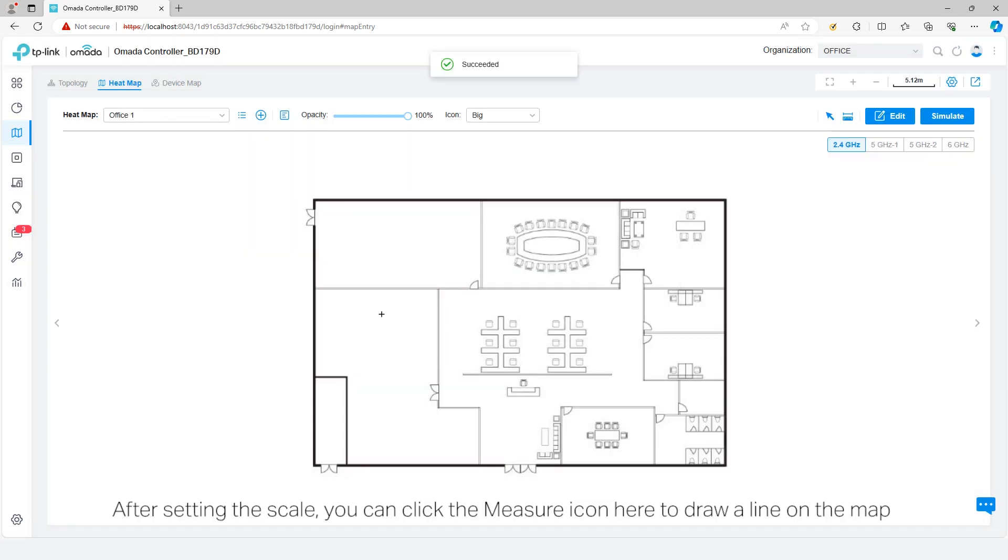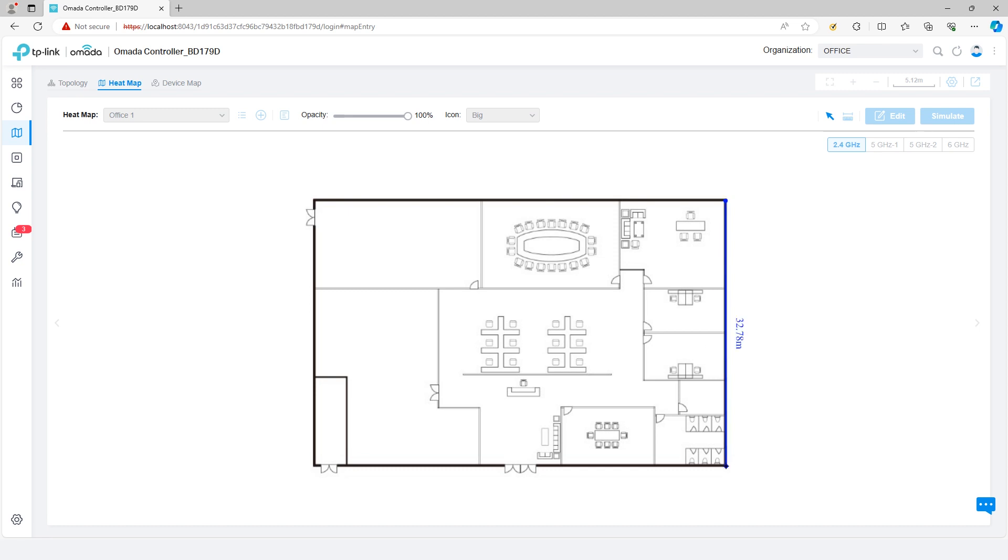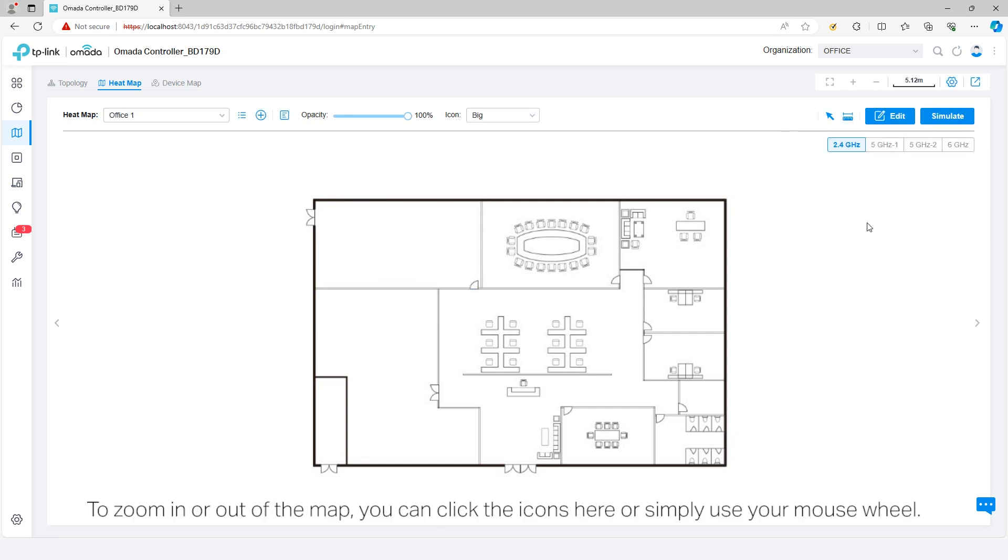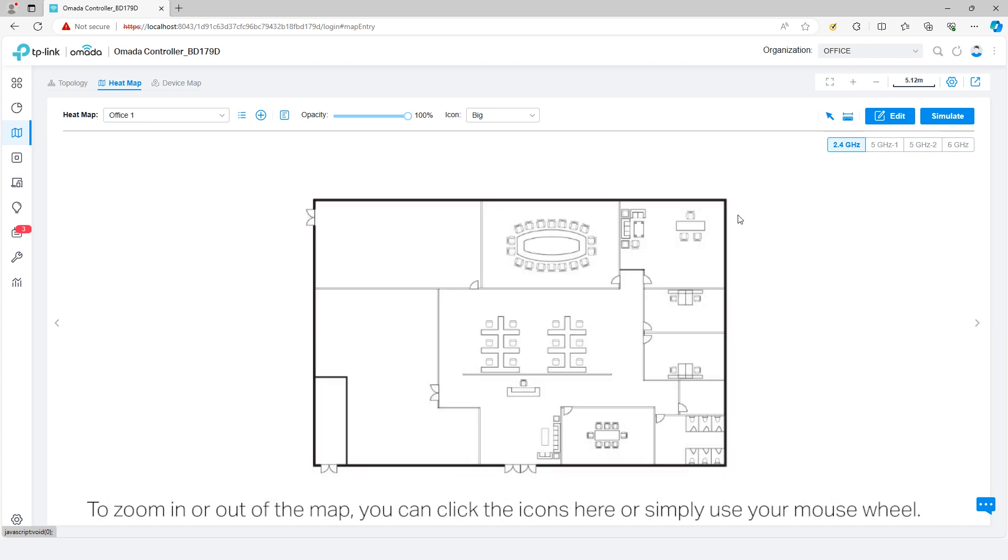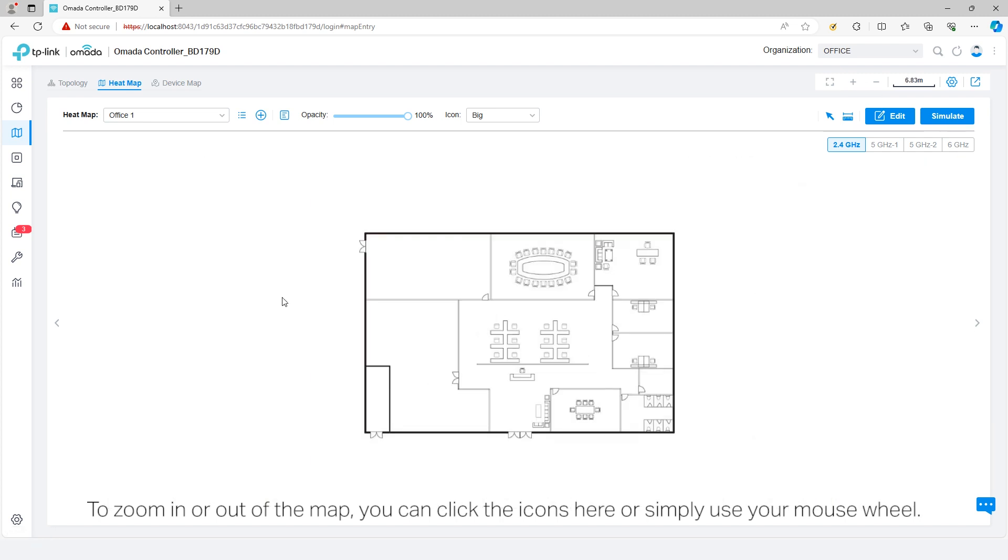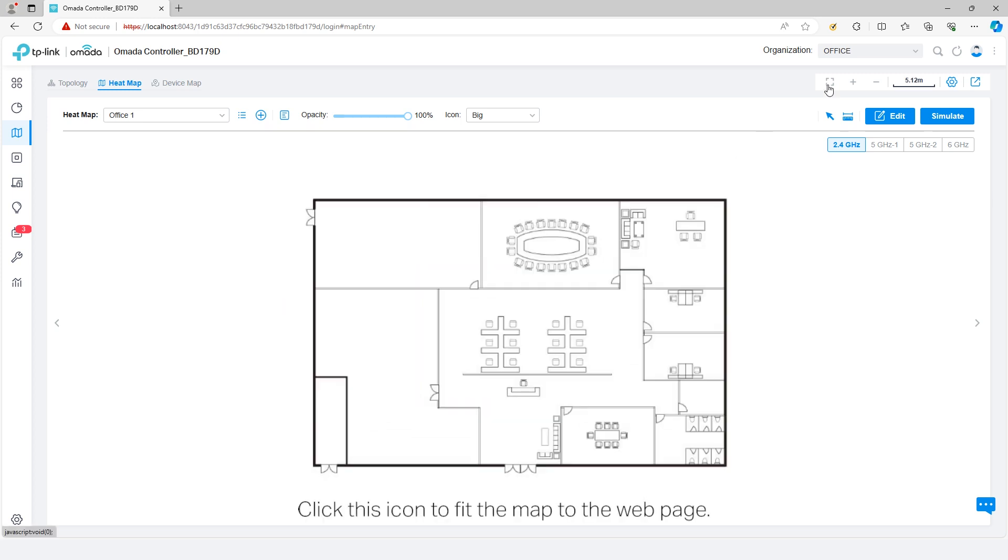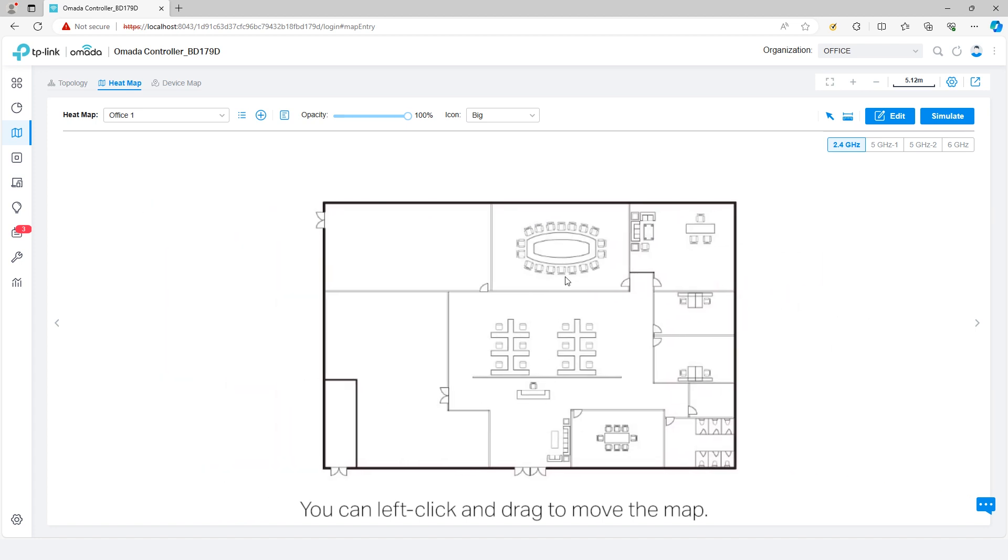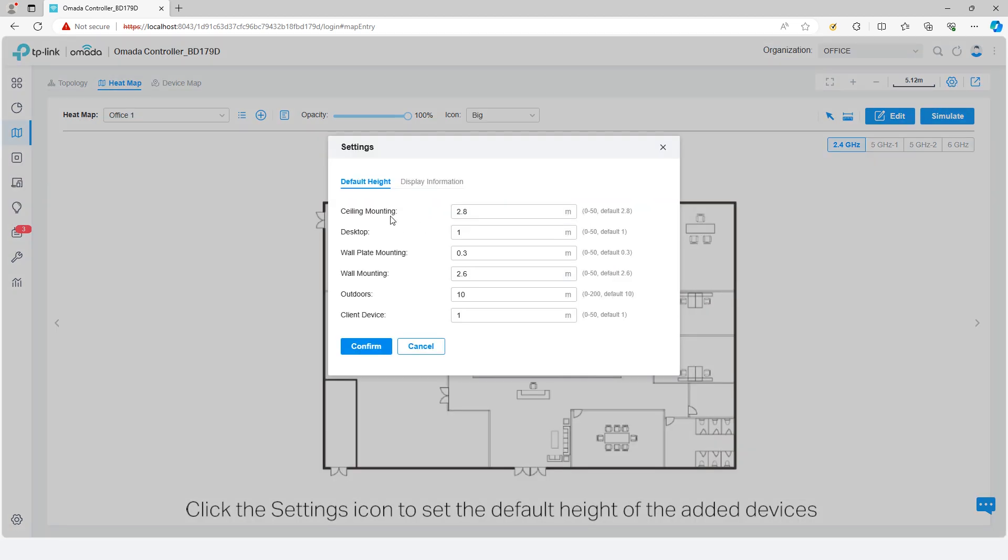After setting the scale, you can click the measure icon here to draw a line on the map to measure the actual distance according to the map scale. To zoom in or out of the map, you can click the icons here or simply use your mouse wheel. Click this icon to fit the map to the web page. You can left click and drag to move the map.